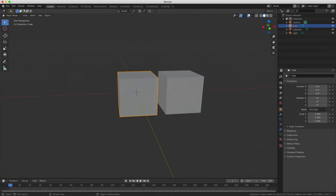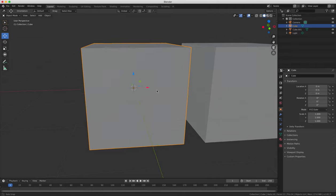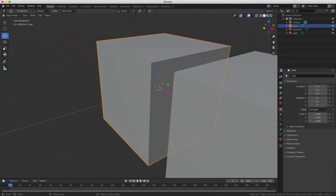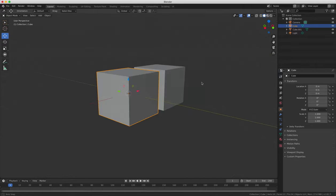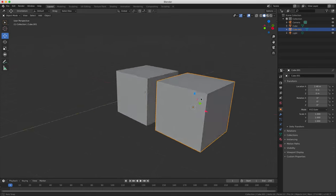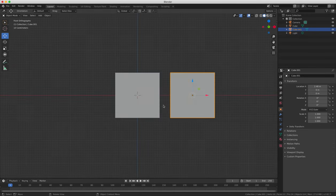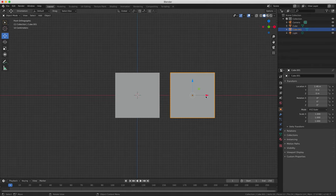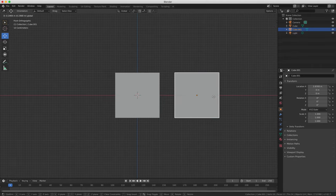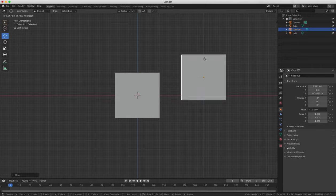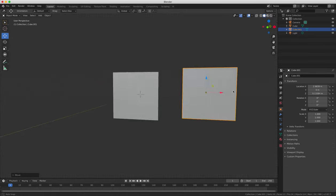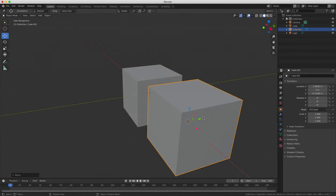So the gizmo is a very important feature of Blender. It allows you to move, rotate and scale your objects on the X, Y and Z axes. And it looks like it's that object there in the center of your cube, which has three different colored arrows in the center of the object.